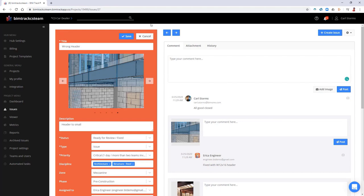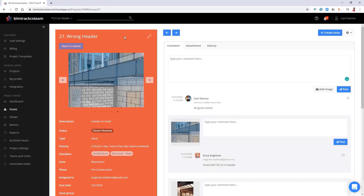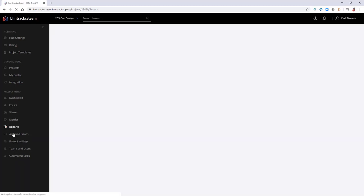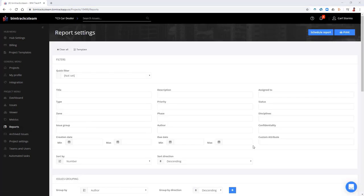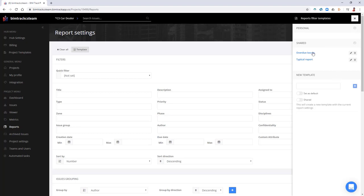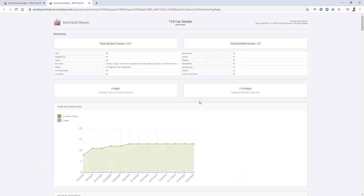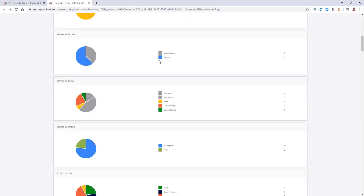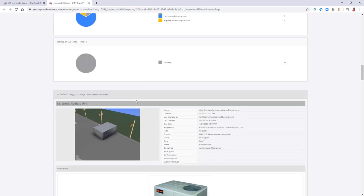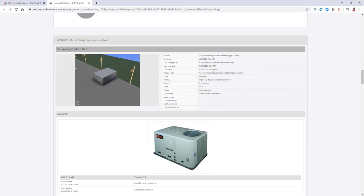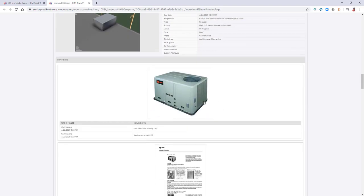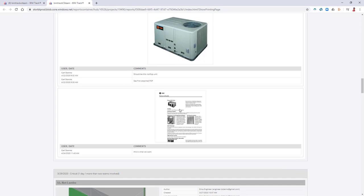Now the issue has been validated — it shows 'ready for review — fixed' with the additional viewpoint. Back in Revit, I can log in as Carl, who has the ability to close the issue. Clicking 'close' and saving closes the issue. BIMTrack also provides metrics and reports — clicking on Reports lets you generate a coordination meeting report using templates similar to quick filters. Selecting 'overdue issues' and printing brings up a web portal with all live, configurable data, including any additional pictures or PDFs added for context.